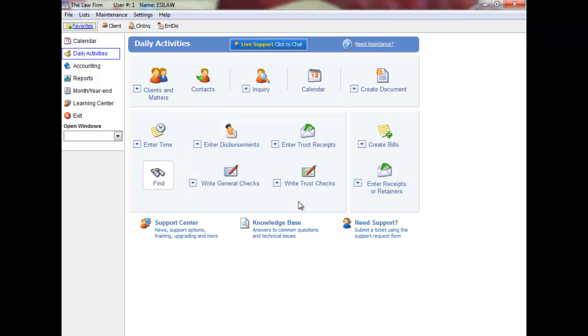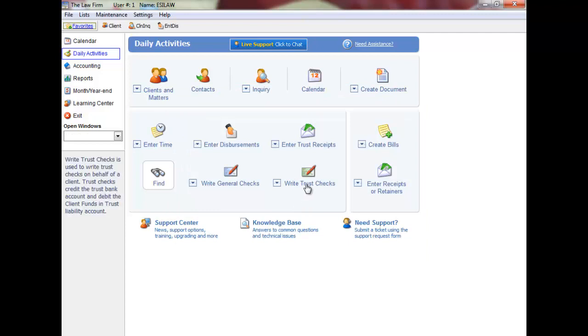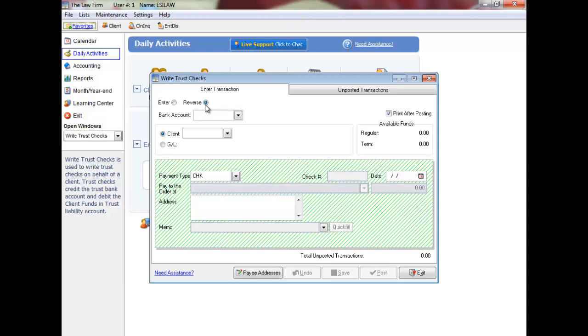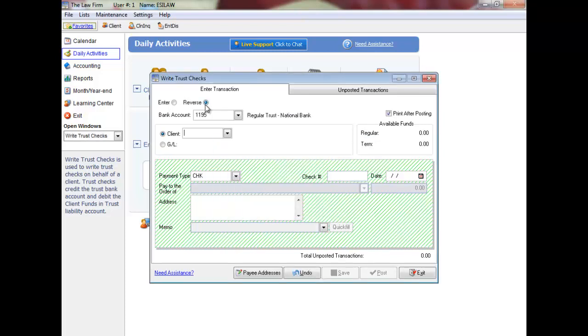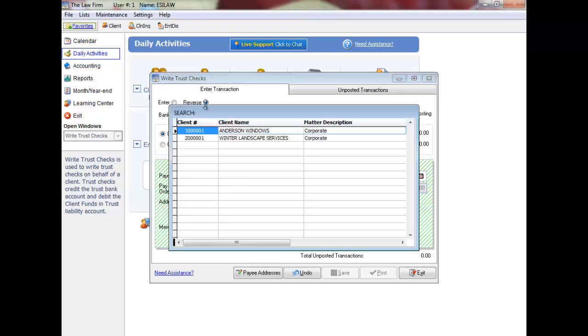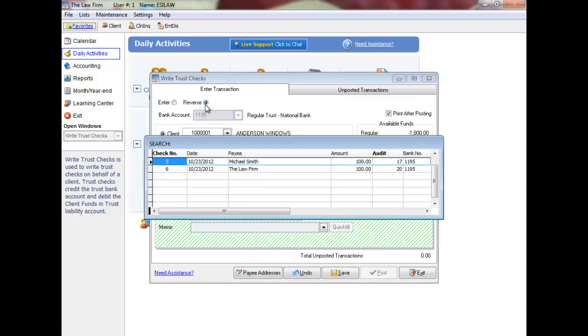Trust Checks automatically defaults to Enter noted above the bank account field, but you can also reverse previously posted trust checks that have not been reconciled. Simply click Reverse, followed by the bank account number and the client number, and then select the trust check to reverse.